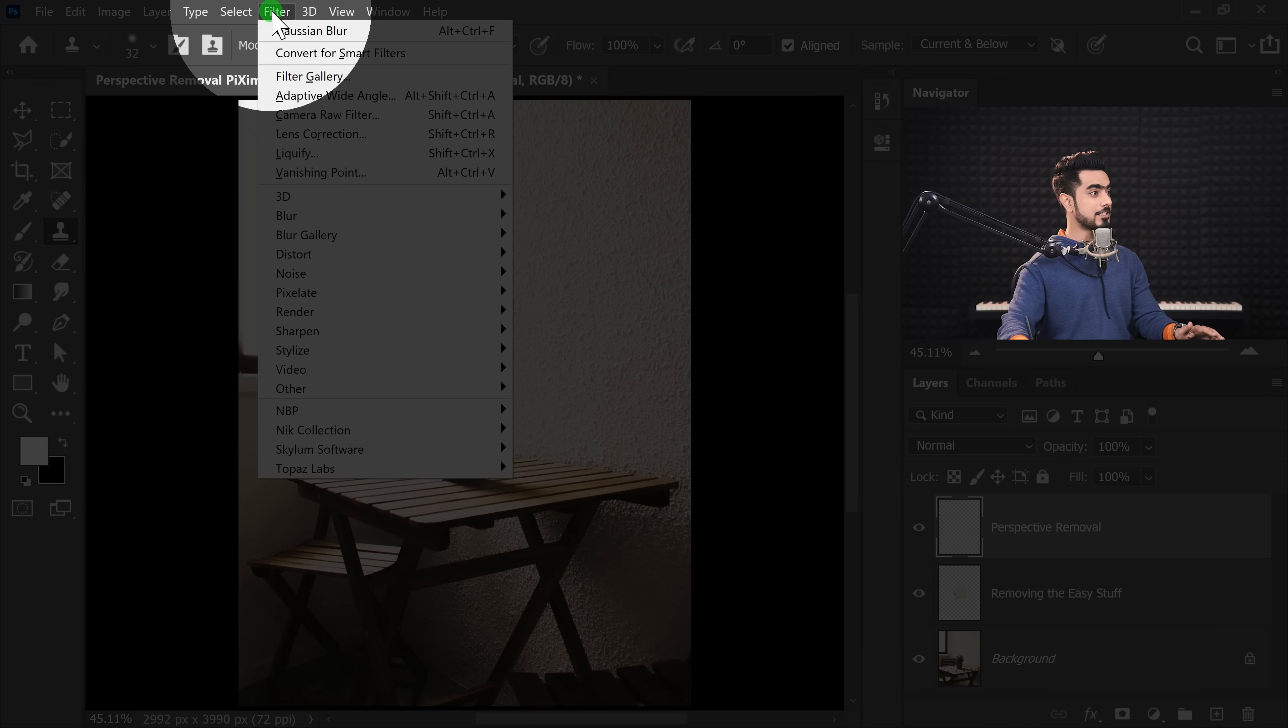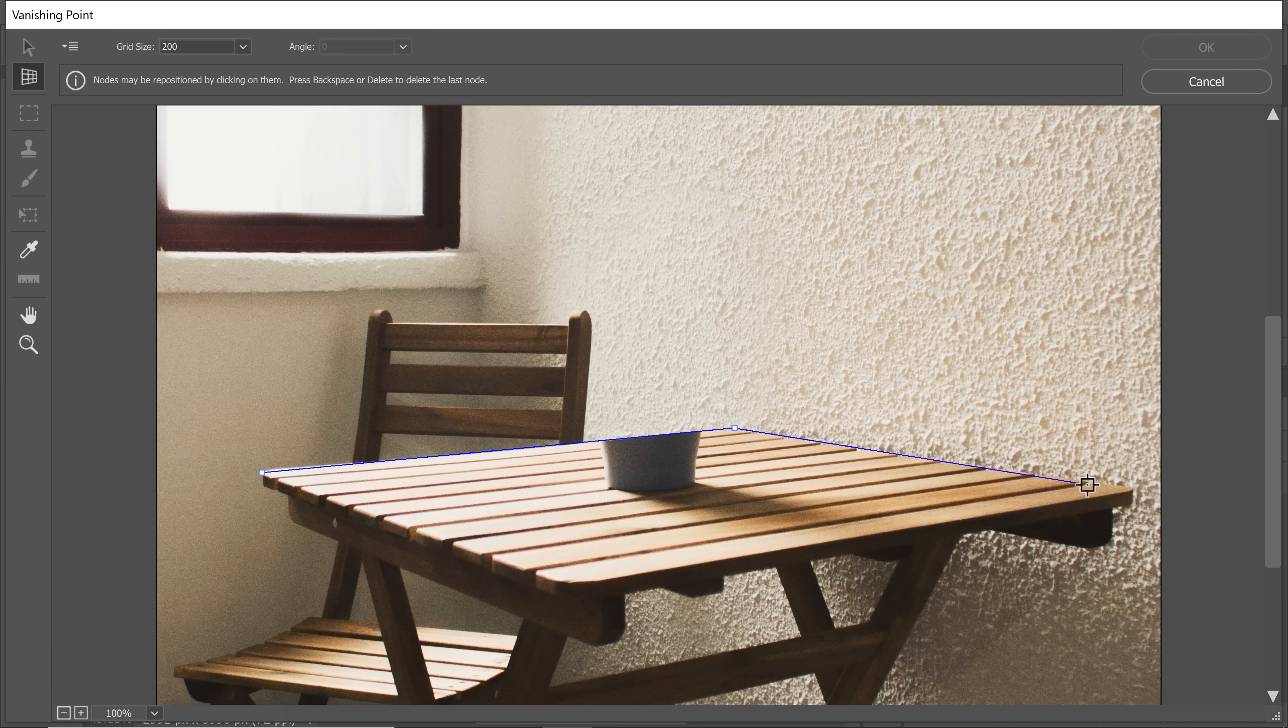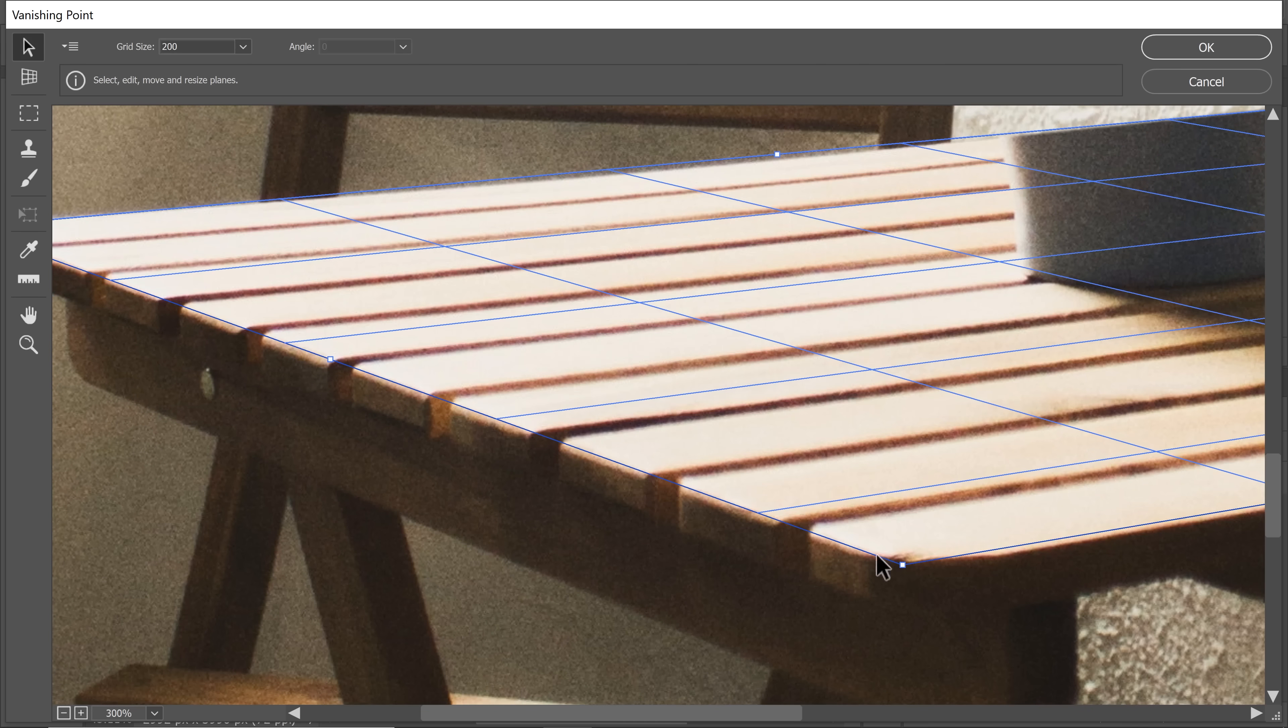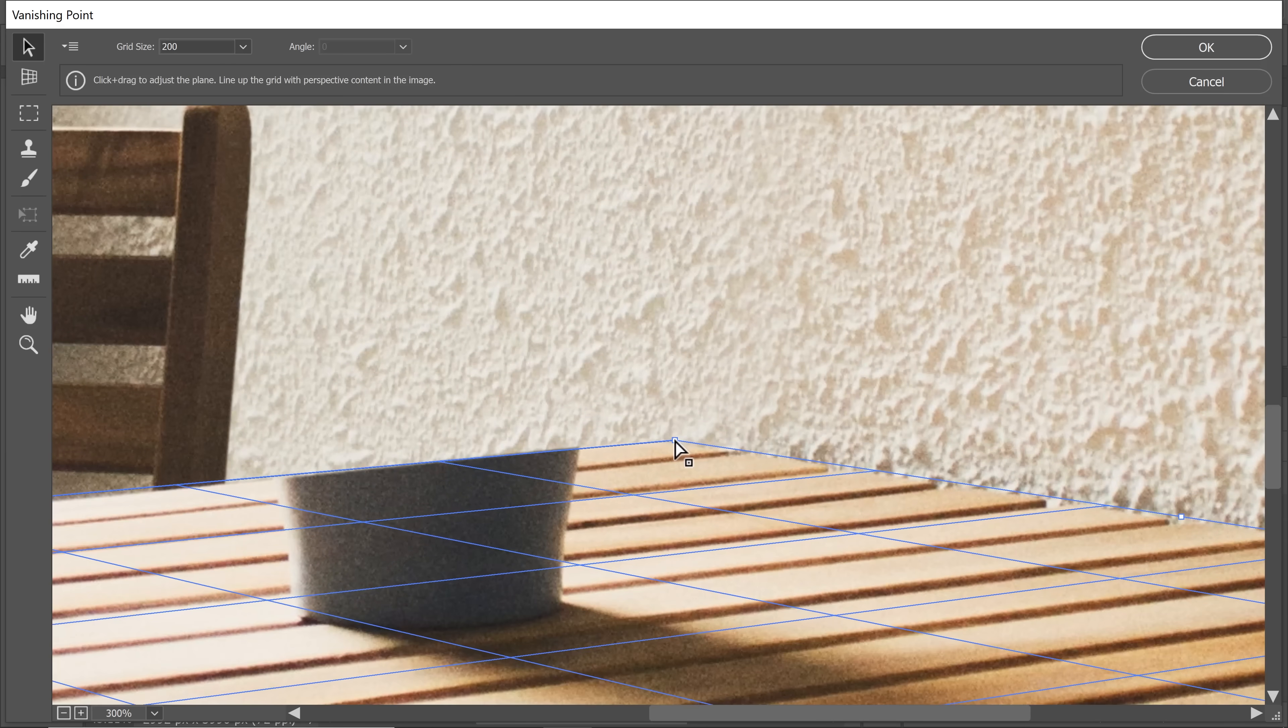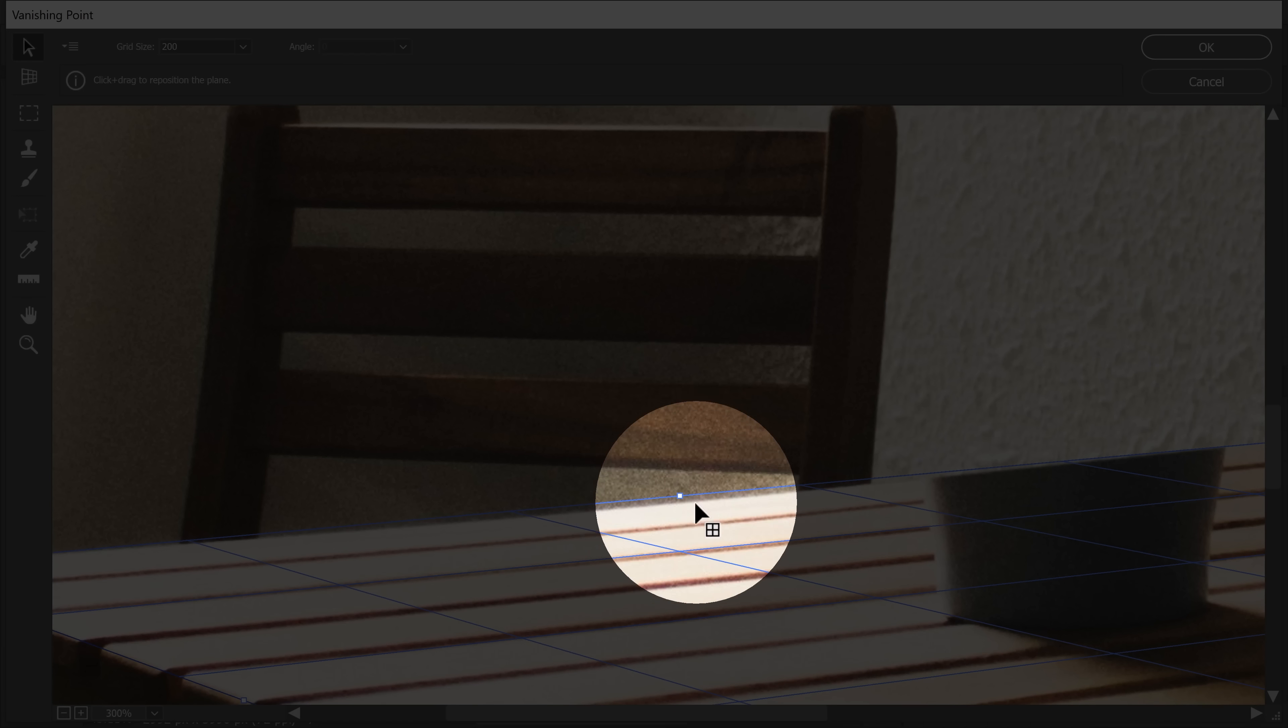Go to Filter and then Vanishing Point. Just zoom in. And with the Create Plane tool, the shortcut to which is C, just mark along the four corners of the table. Now adjust these points and make sure they are positioned accurately. Now, even though everything is so well aligned, there's still a gap right there.